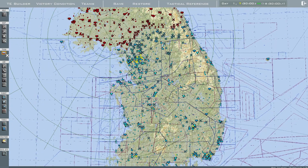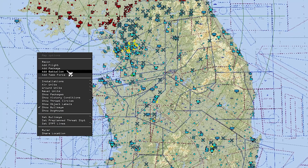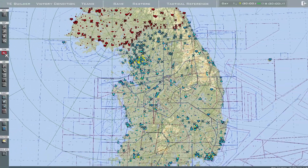When you click a team, it applies that faction to the unit you are creating when you right-click and press Add Package, Flight, or Battalion. So make sure you are selected on the correct faction or team you want to use — in this case, it will be United States.